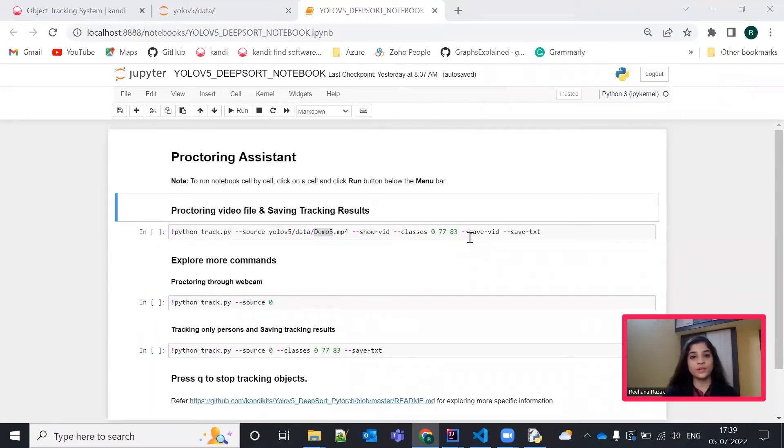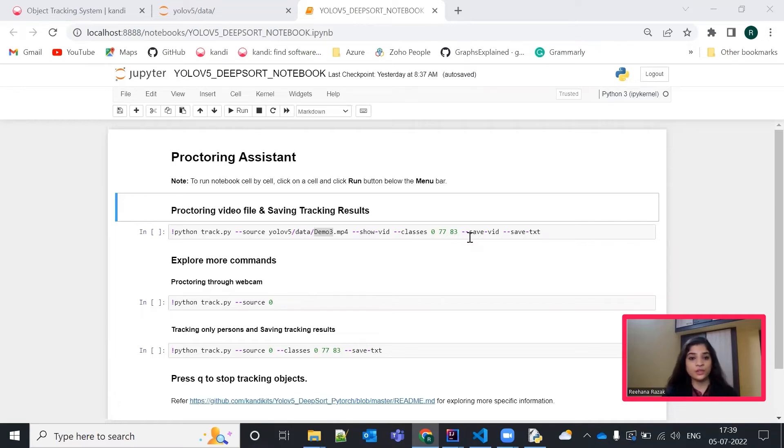Okay, you now have your working real-time object tracking system. Let's see how you can customize this solution. For example,